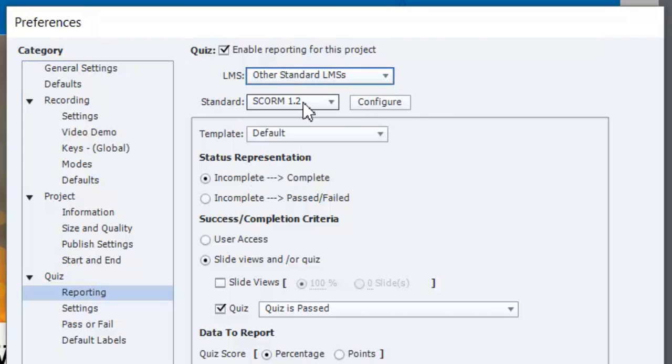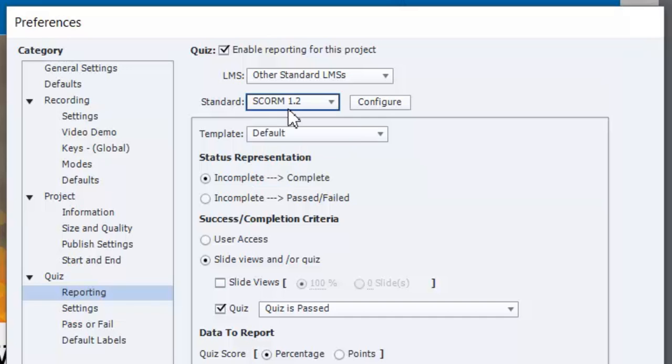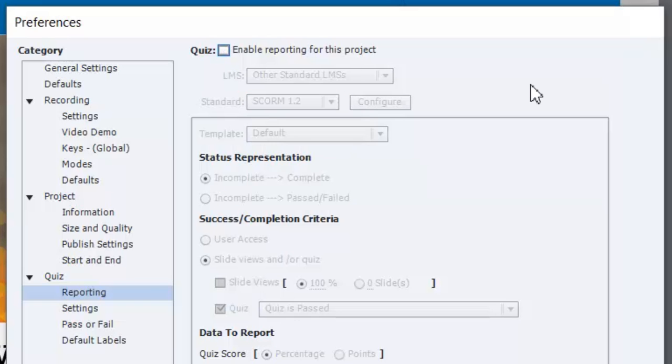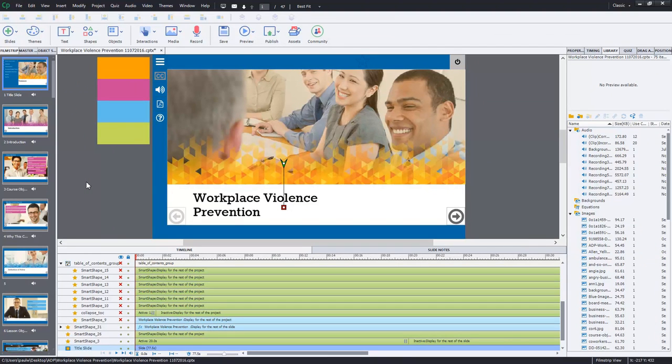But generally you're going to want to turn off the capability to communicate with these four different standards. So all you need to do is uncheck enable reporting for this project and that's generally it. There might be some other settings you might want to double check but for the most part that's it.